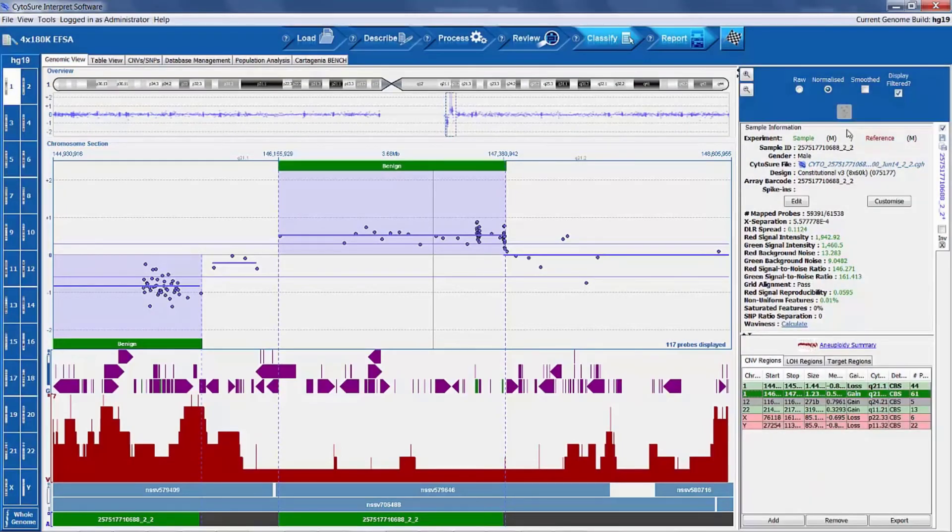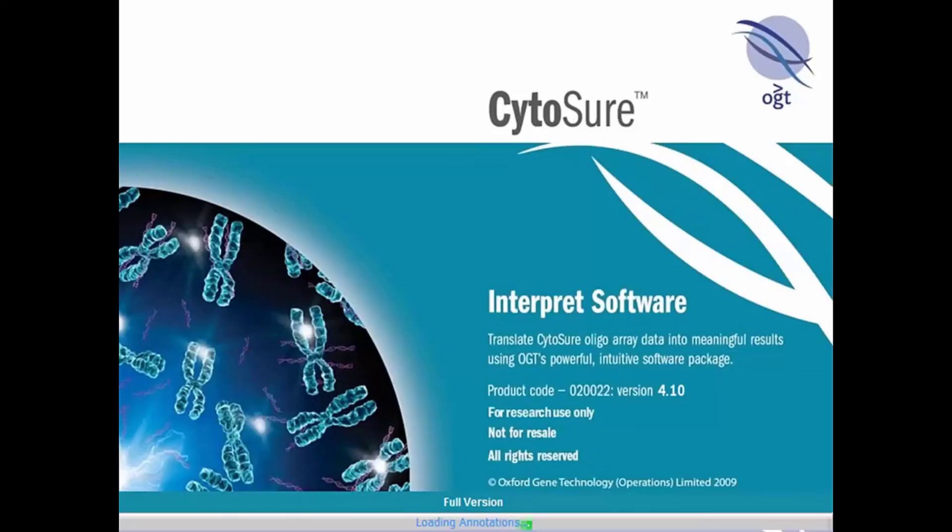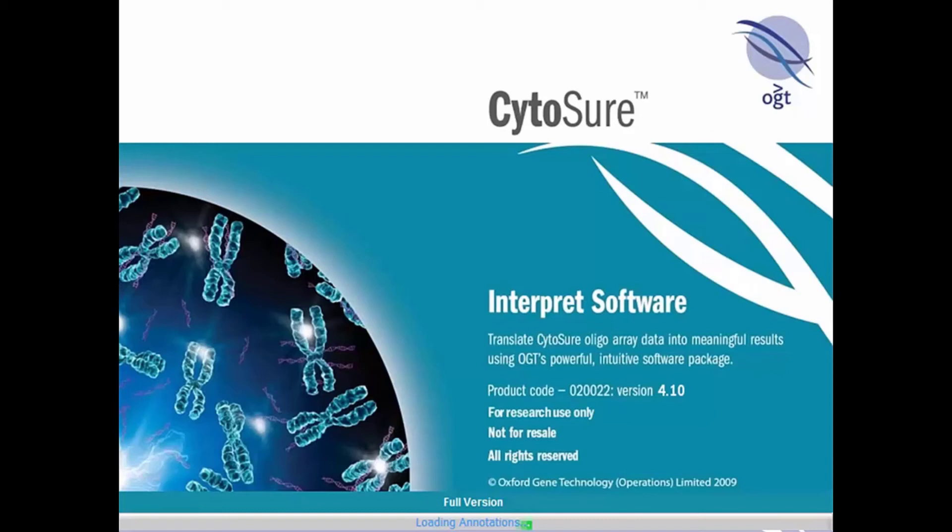Constant innovation ensures that CytoSure Interpret remains the industry leading array CGH analysis software. Our dedicated software development team are continually implementing enhanced features and capabilities in response to new product development and customer feedback. This continuous improvement ensures you can rely on CytoSure Interpret software to provide fast and reliable delivery of meaningful results.